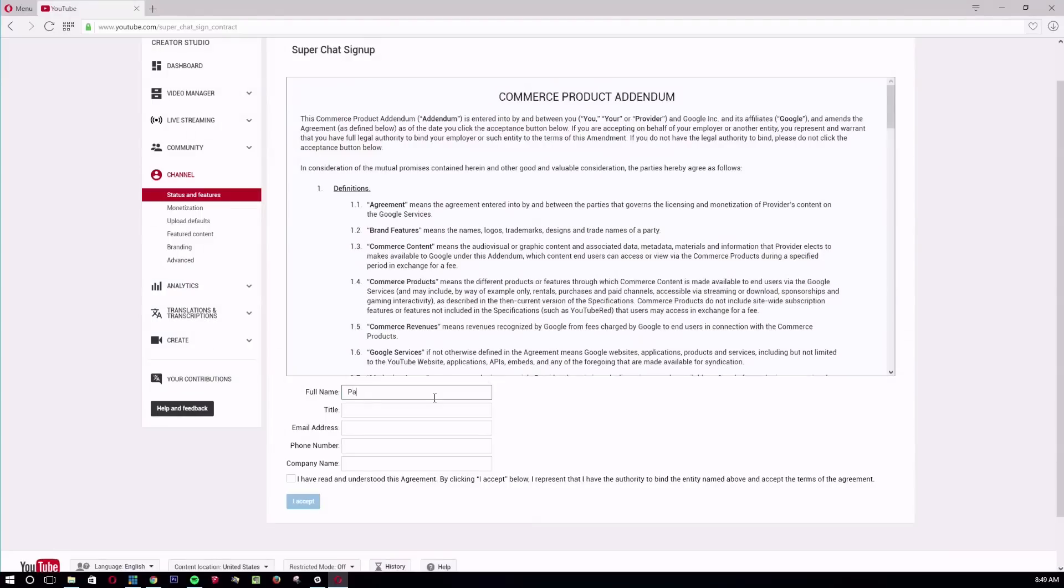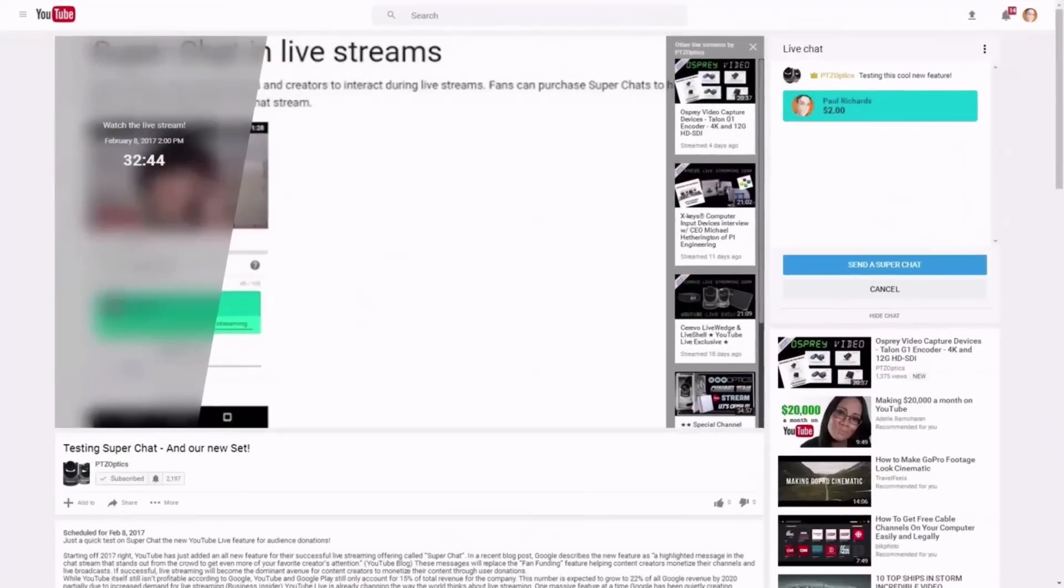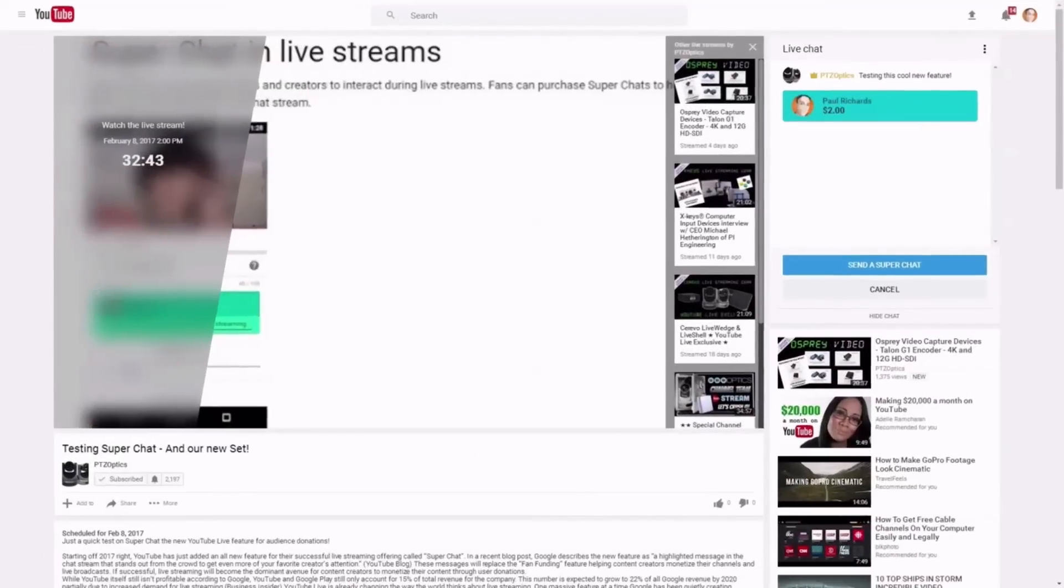And I go ahead and put my first name, my last name, company, email, just basic stuff so you get that agreement done. And then Super Chat is enabled.